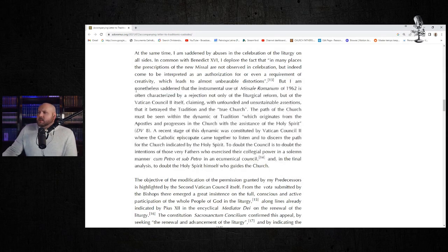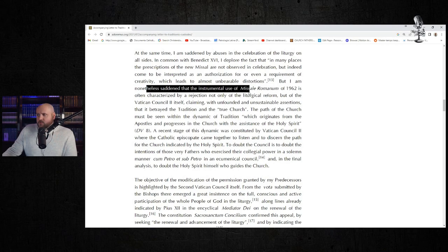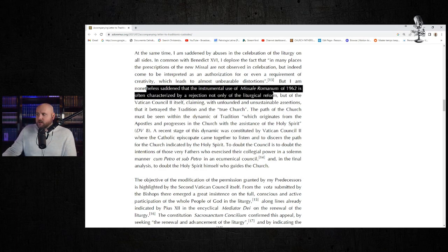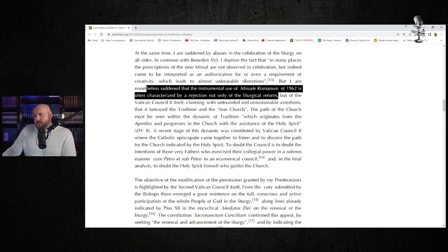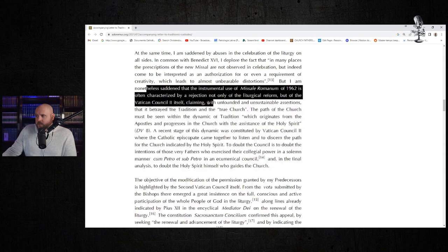But he said, "I am nevertheless saddened that the instrumental use of Missale Romanum of 1962 is often characterized by a rejection not only of—" Pachamama? No, it's not what he says—"of the liturgical reform, but of the Vatican, the Second Vatican Council itself."